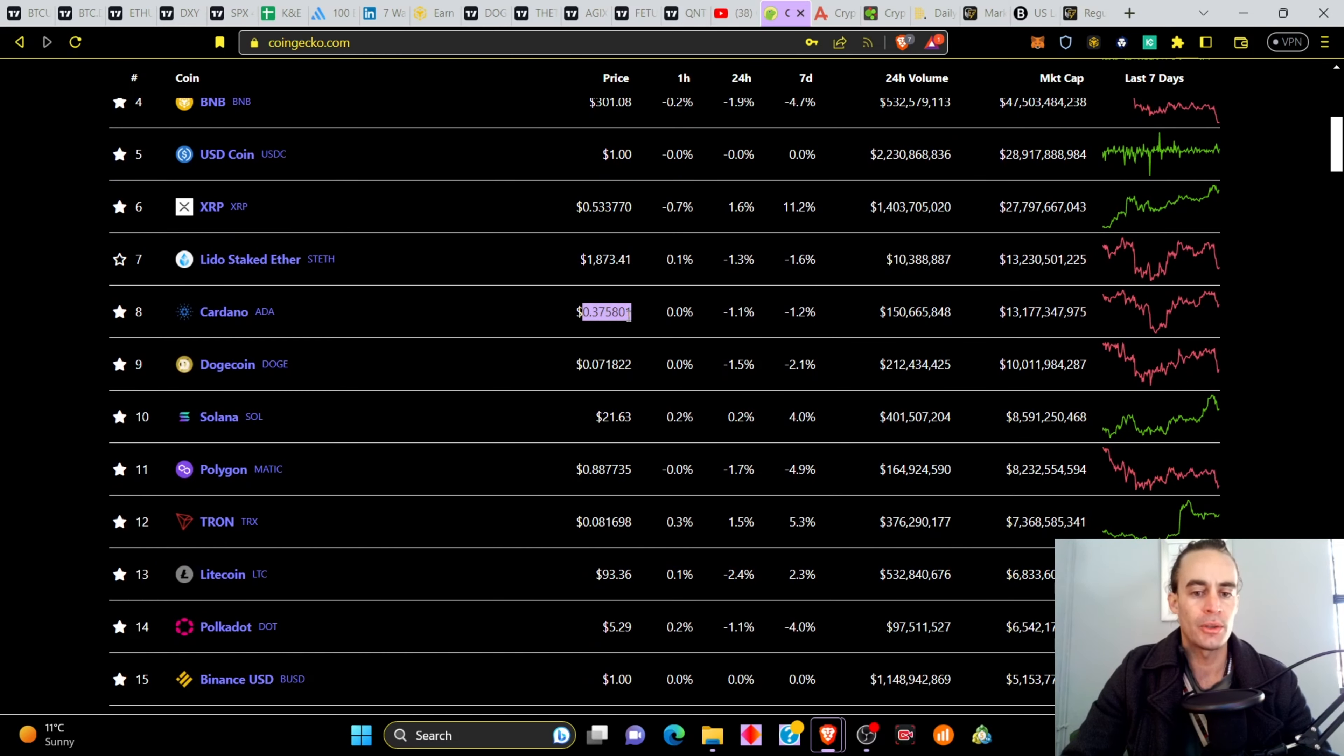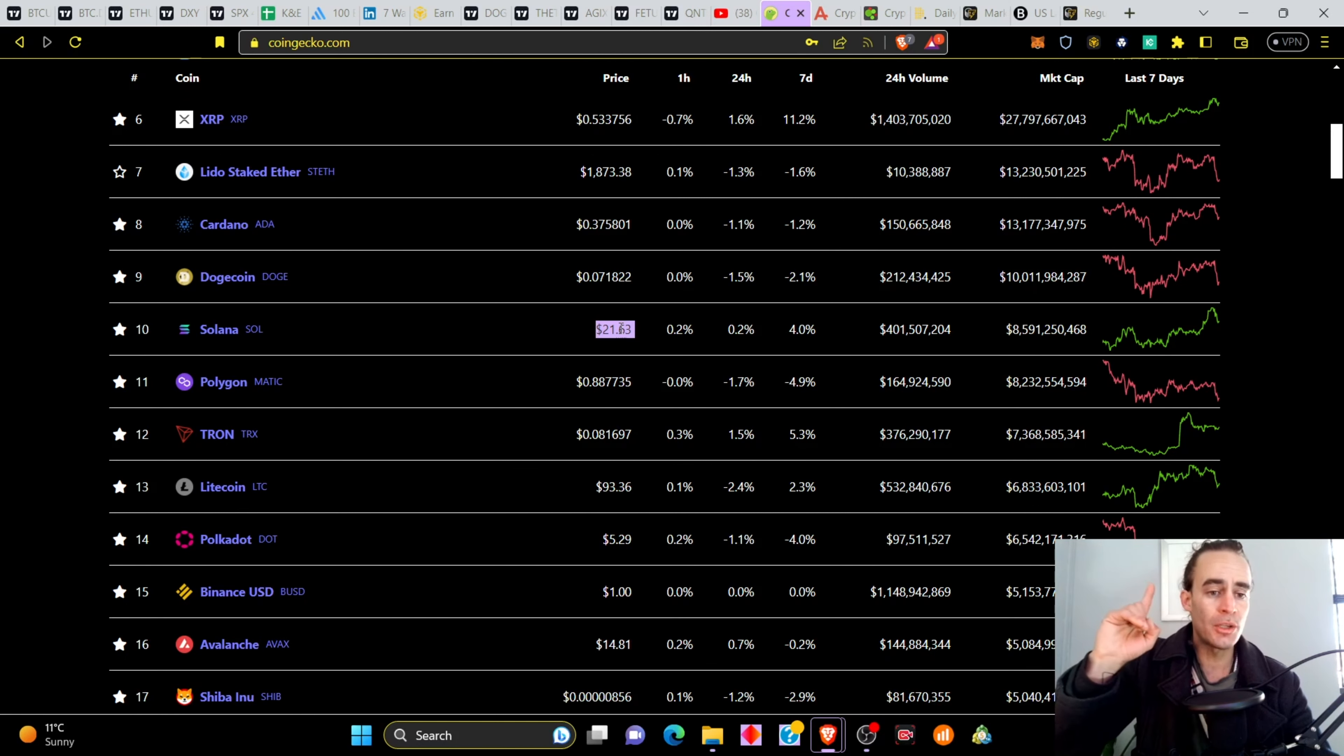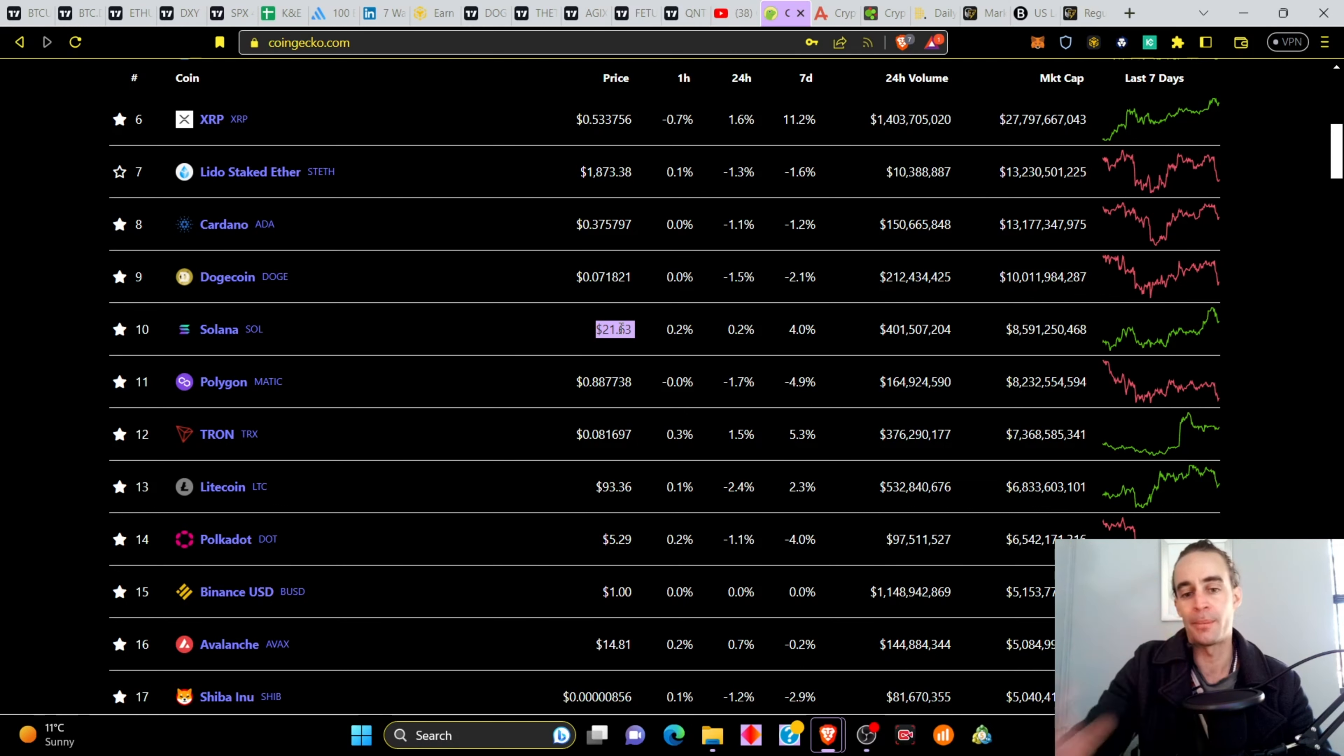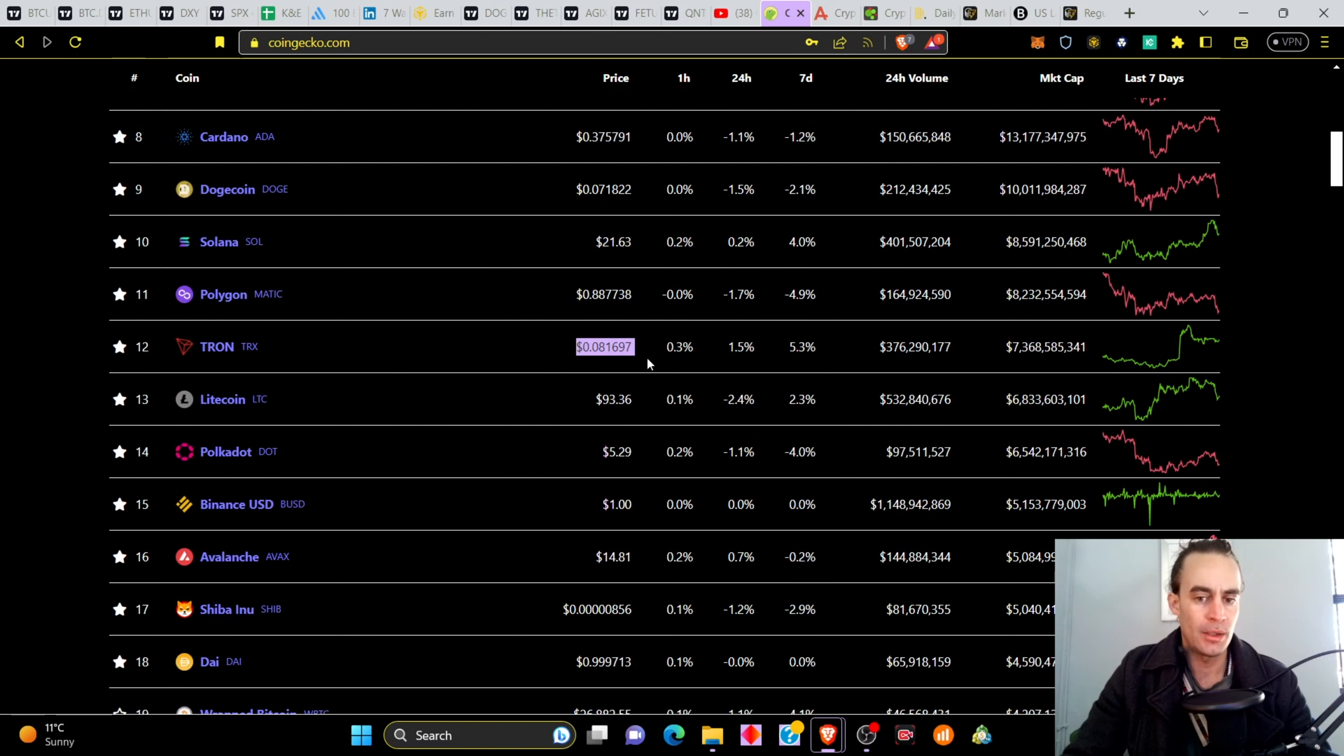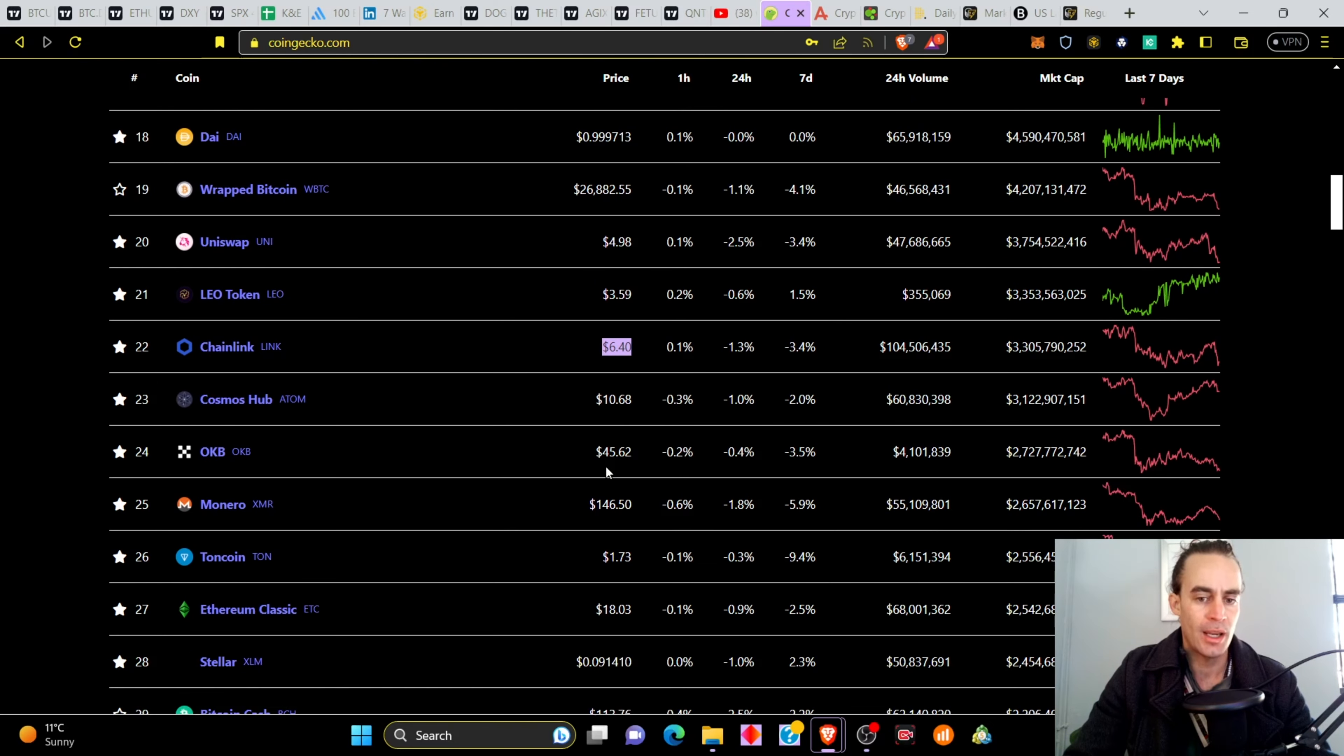LIDO 1873, Cardano 37 cents, Dogecoin 7.1 cents, Solana 2163. Solana seems to have been one of the few that are pumping. I did add some more Solana to my bags. Make sure to hit that notification bell because I'm going to hit you later on with a very awesome video relating to Solana and how to make more Solana and more of the top cryptos. Polygon 88 cents, Tron 88.1 cents, Litecoin 93.36, Polkadot 5.29, Avalanche 14.81, Shiba 8.56, Uni 4.98, Chainlink 6.44, and Cosmos 10.68.